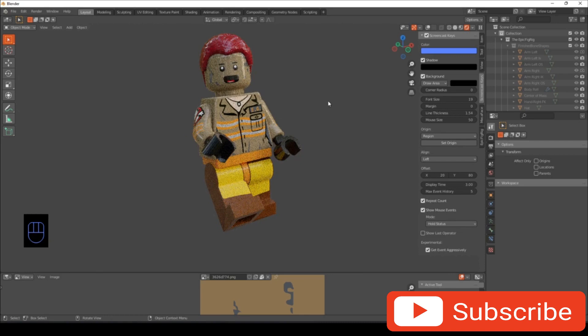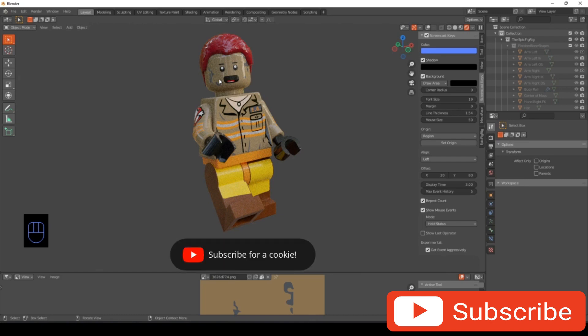So anyways, that is how you rig and import all the tools you need to animate the character. So next video I will be showing you guys how to animate. See you in the next video.